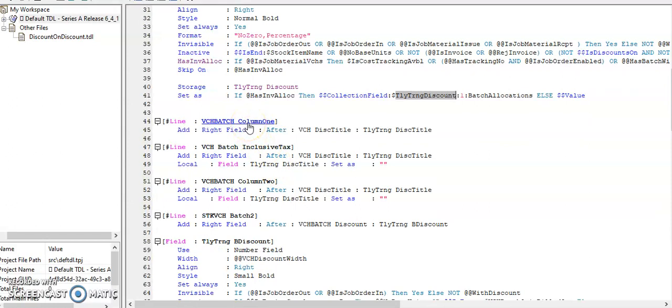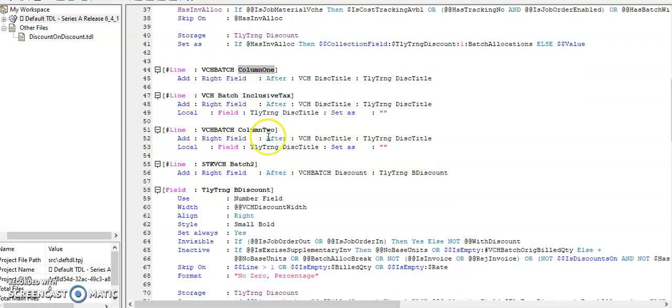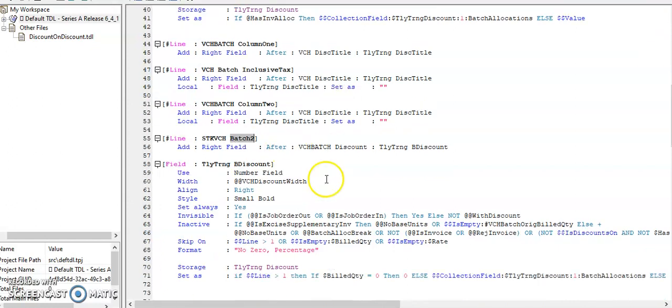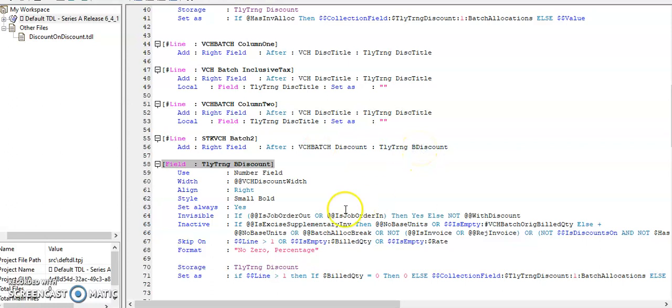This is used in batch allocation column 1, that is title. So these three lines are title lines: batch allocations. This is the batch allocations inventory line. So after batch discount, I added the batch discount 2.